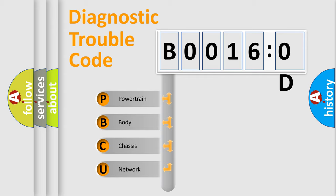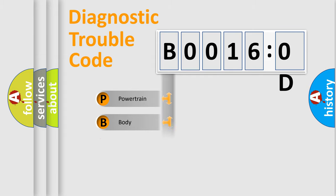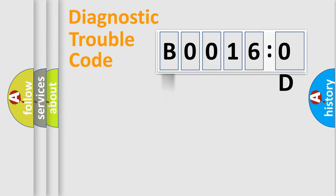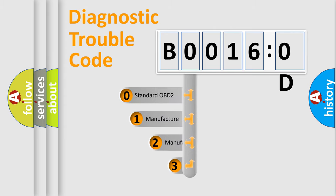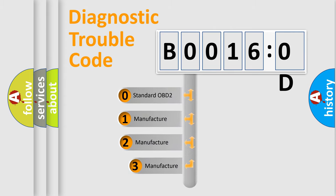We divide the electric system of automobile into four basic units: Powertrain, Body, Chassis, and Network. This distribution is defined in the first character code.